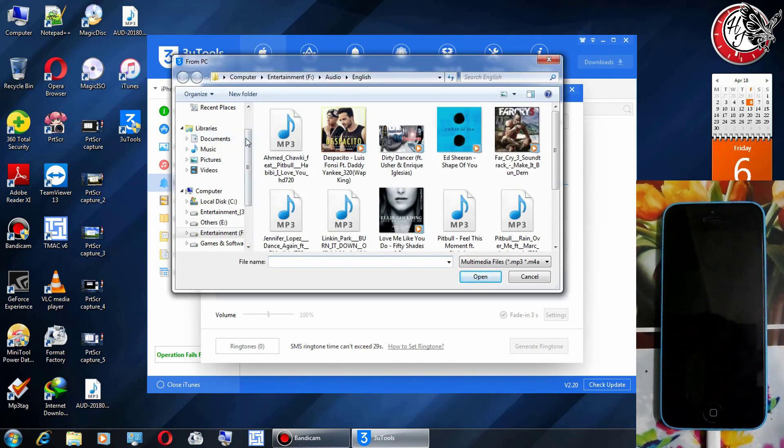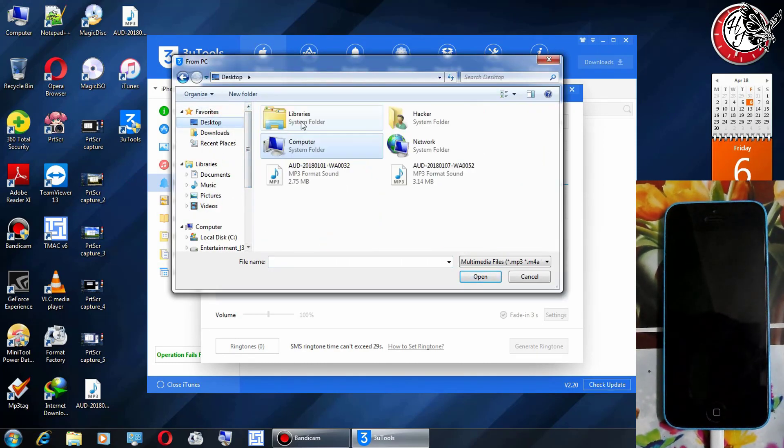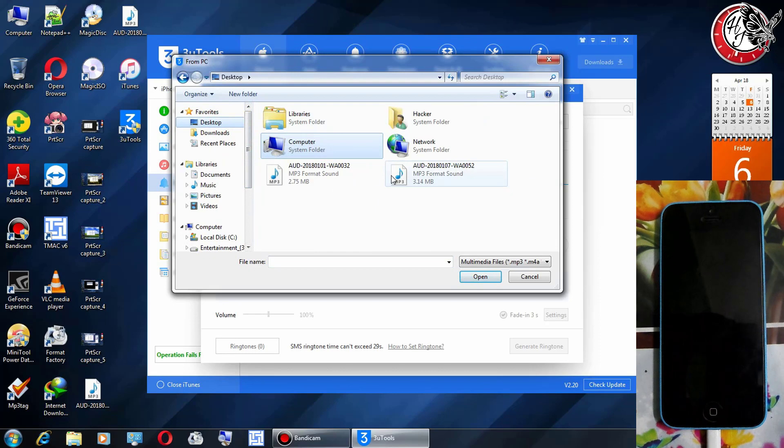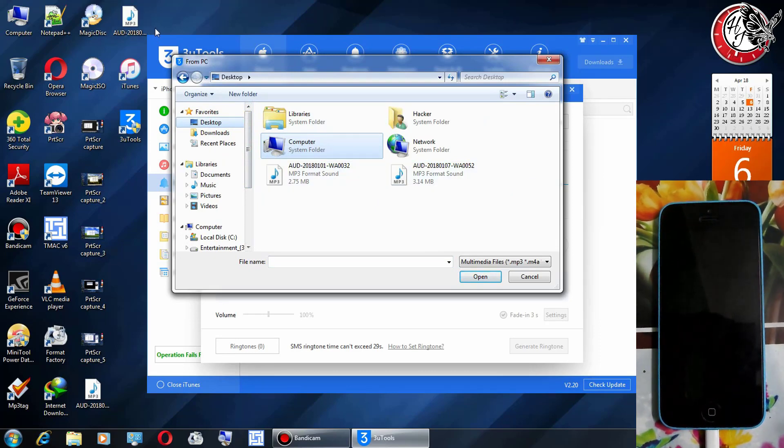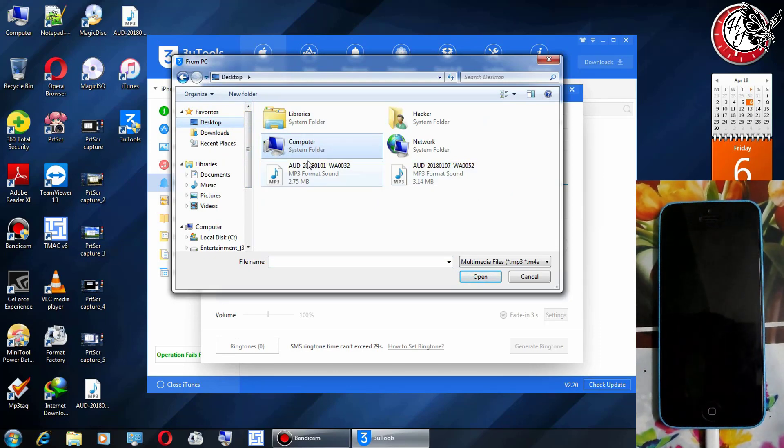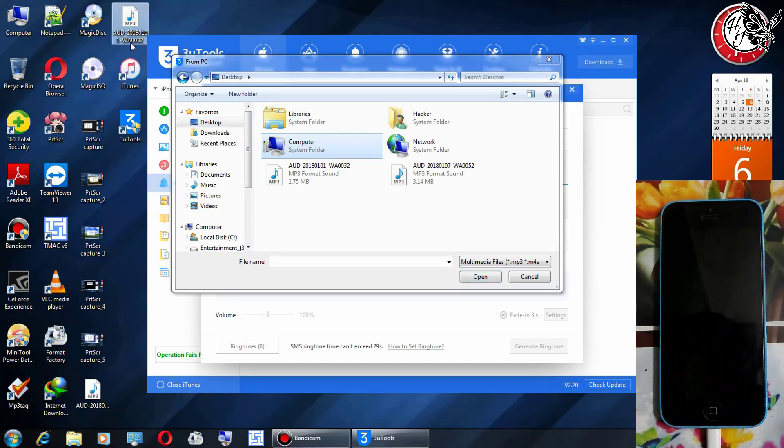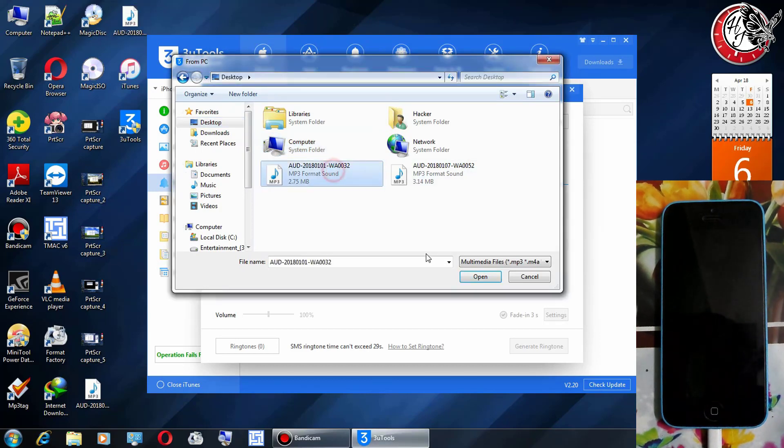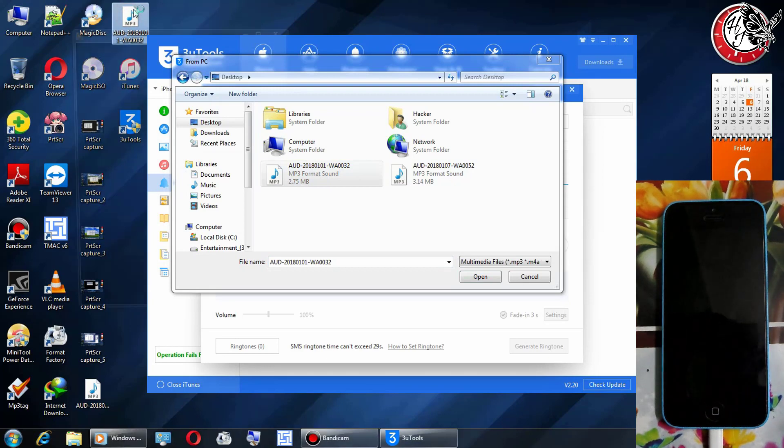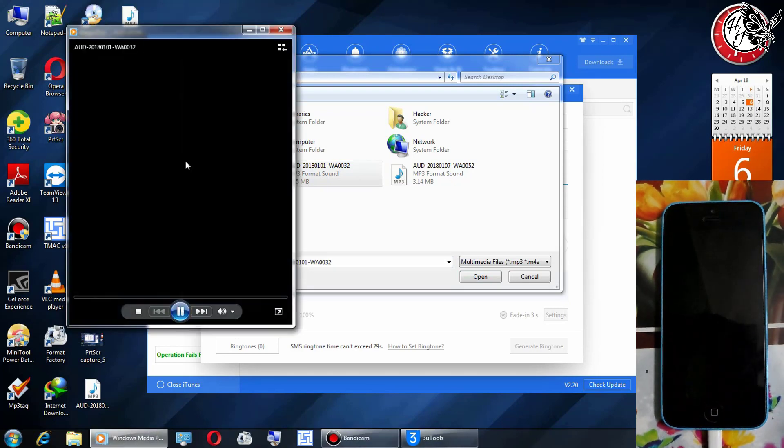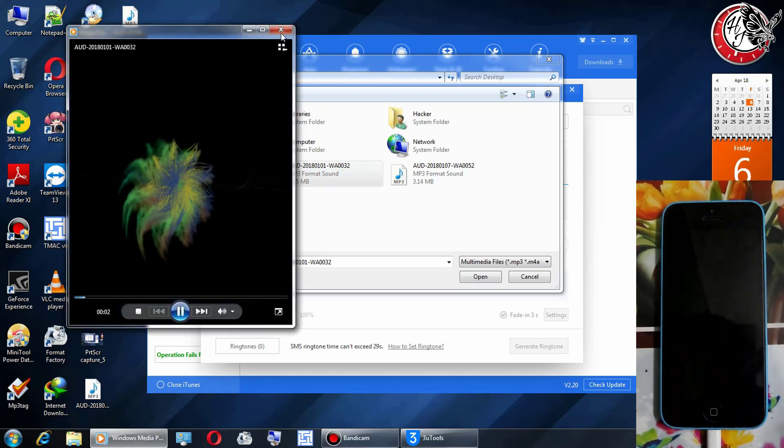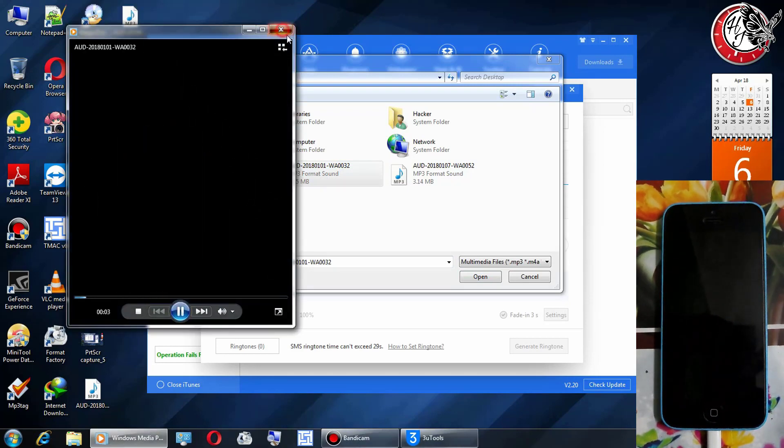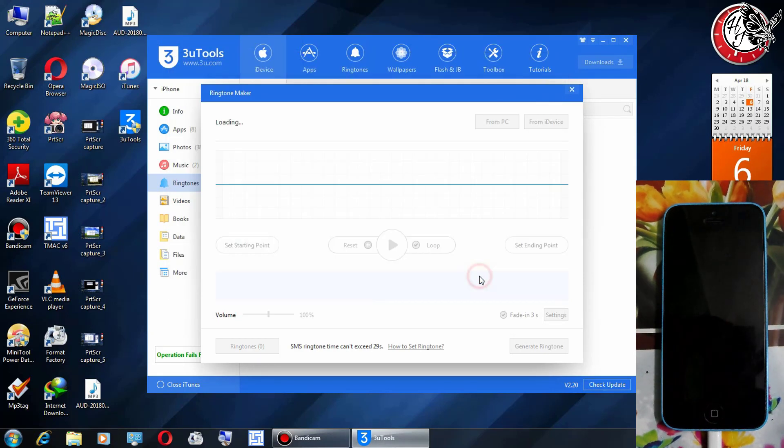Now select from PC and import the audio file. Let me preview, open this, here it is. Now click on open.